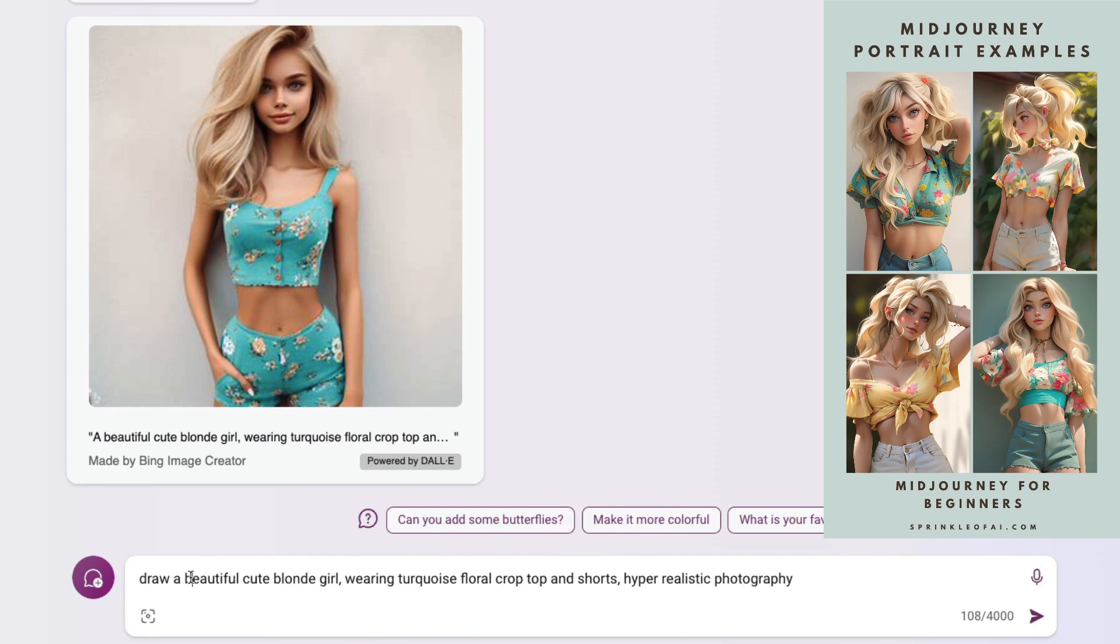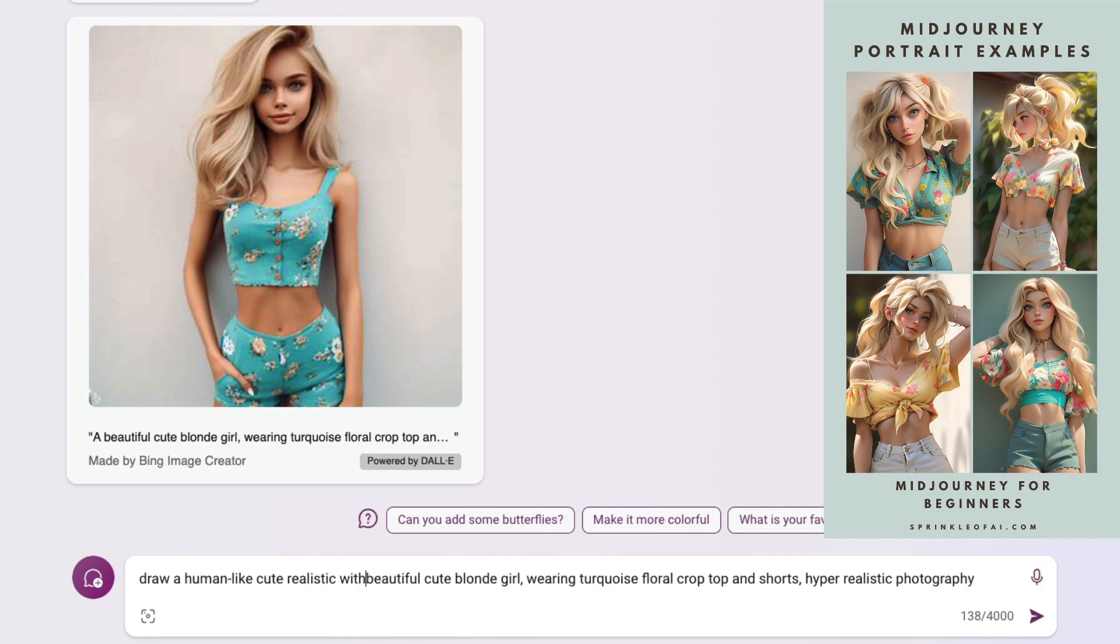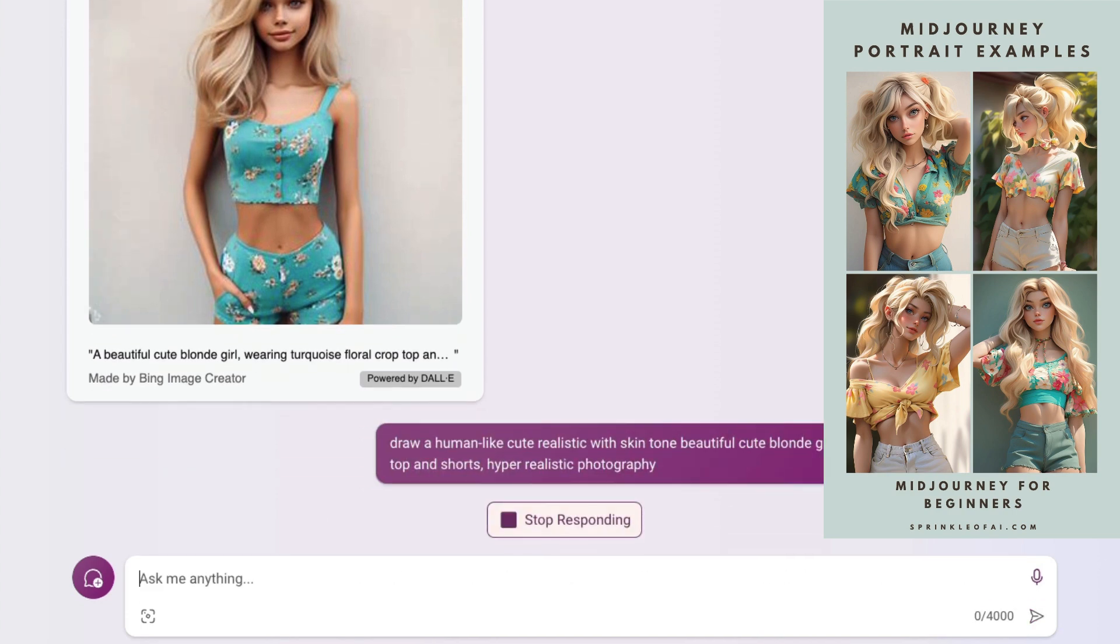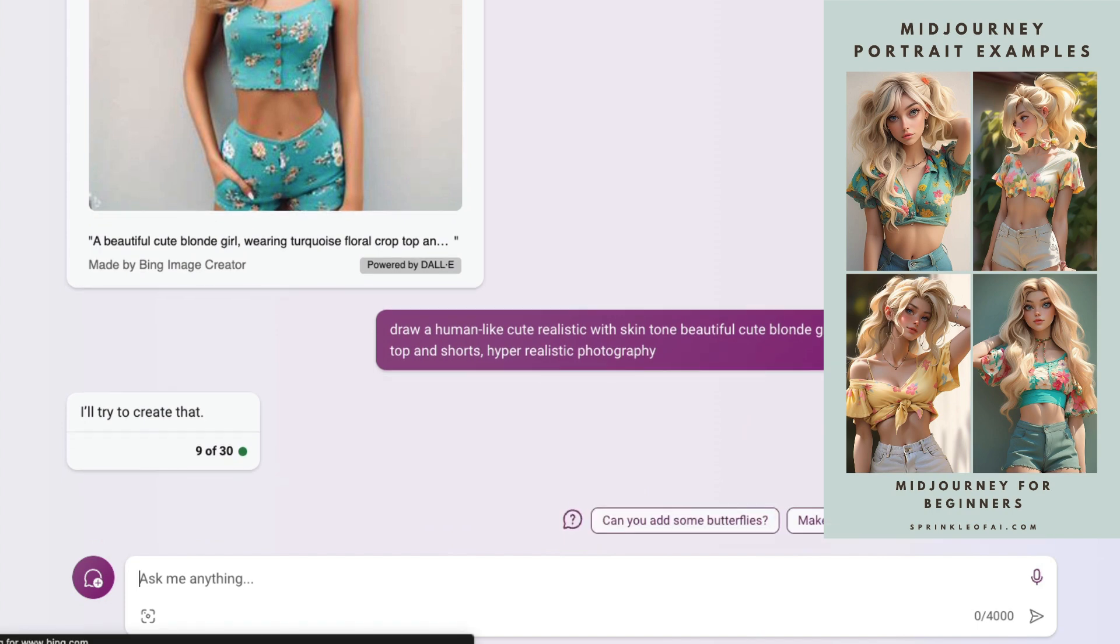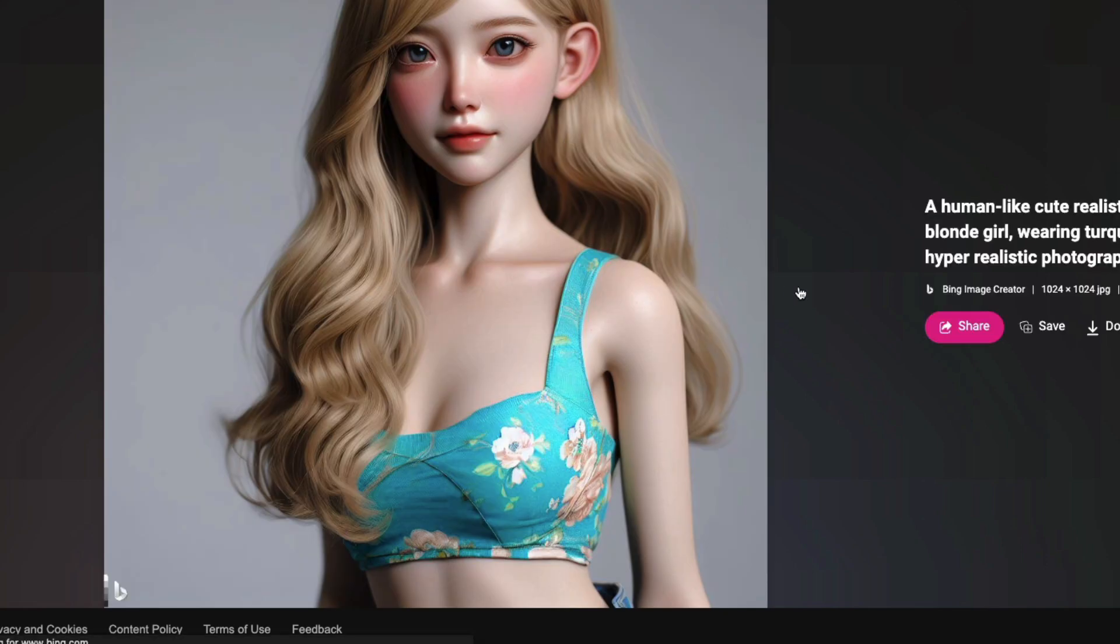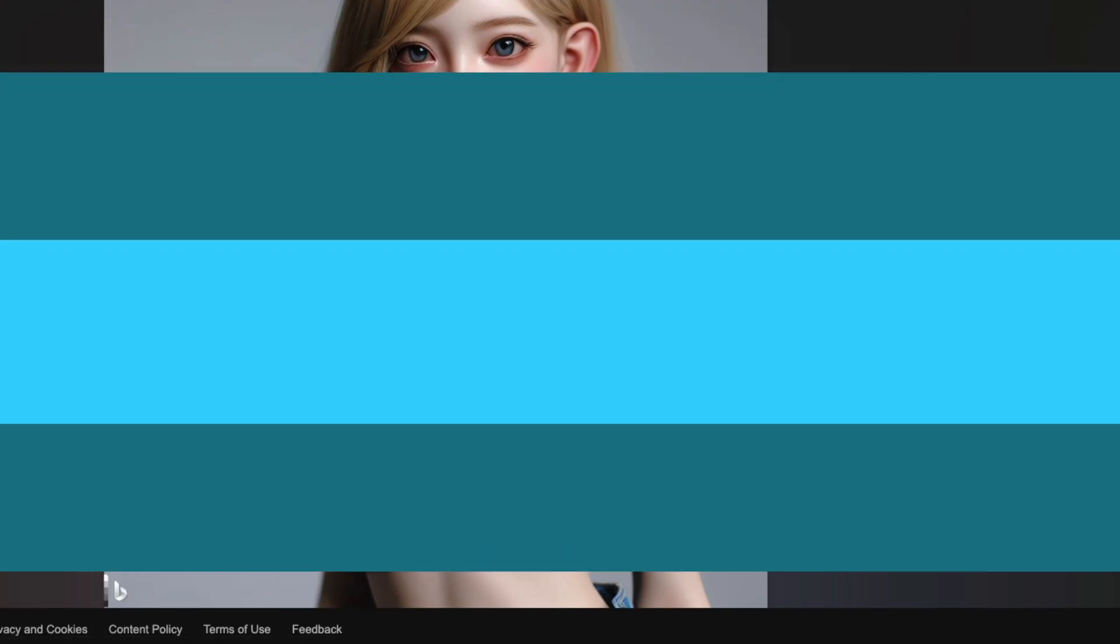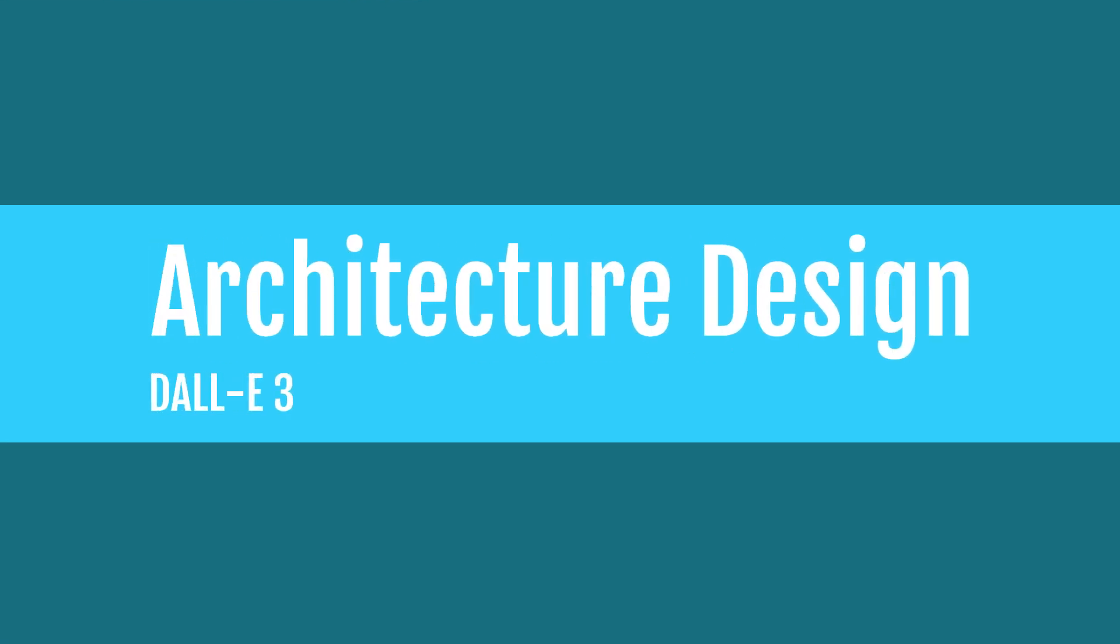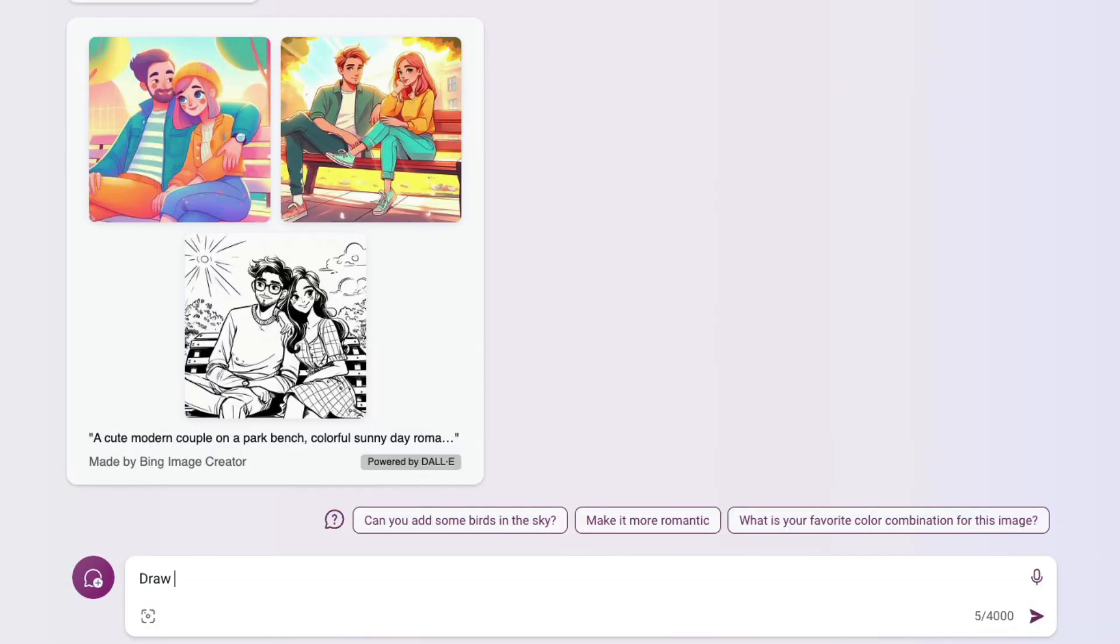I tried to hack the prompt a little bit, but it turned out to be a disaster. I said draw a human-like, cute, realistic with skin tone, beautiful blonde girl. I added more keywords to make sure DALL-E understands I want a more humanish image. It says it can create it, but honestly I didn't get fully convinced. Let me know in the comments if you feel convinced. I further felt like it became worse—it's a very dollish image, not realistic.